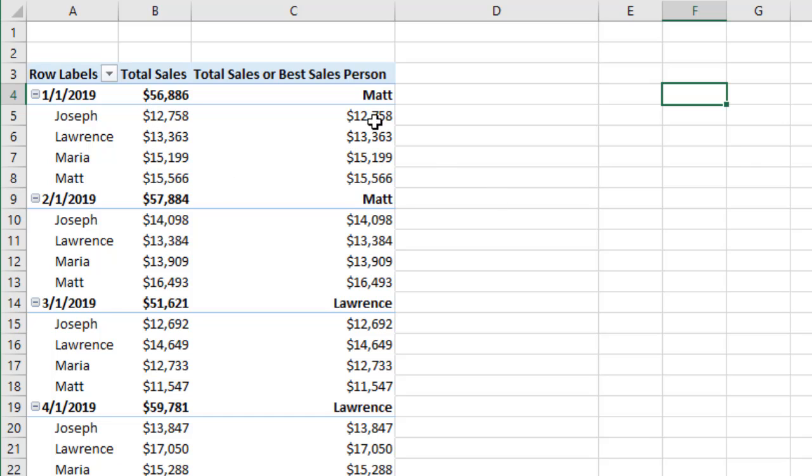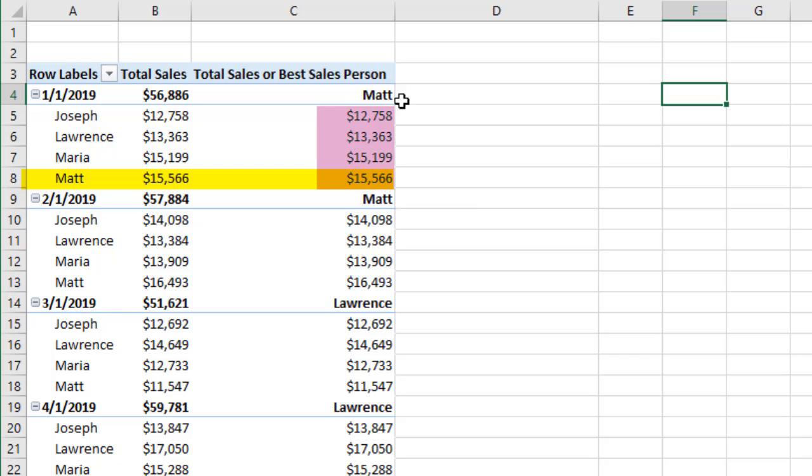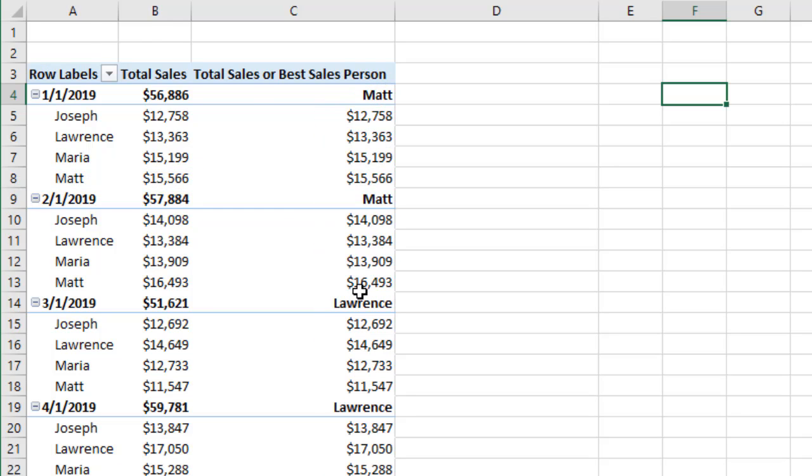What if I want to see the name of the person who has best sales, that is most sales? So in the case of January 2019, that would be Matt because he has the highest number. Same for February.